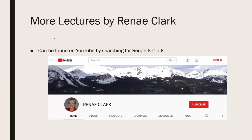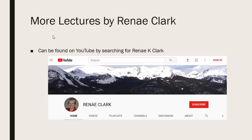More of my lectures can be found on YouTube by searching for Renee K. Clark and then subscribing to my channel. You will find a variety of Excel lectures available as well as selected other lectures.